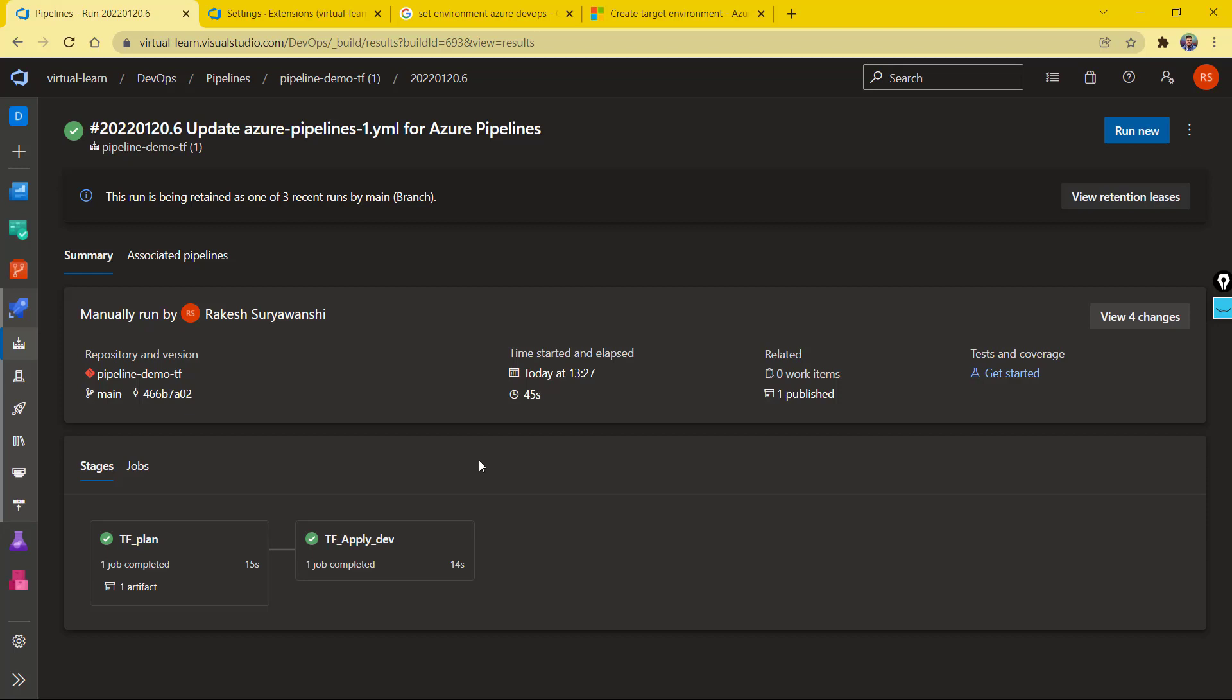In our previous video with Azure DevOps pipeline configuration with Terraform, we saw that the pipeline was configured successfully. We were able to run the Terraform plan and deploy the changes. But what about the section where we would like to have approval gates in place? As a reviewer, we would like to pause the deployment until the reviewer reviews the changes and confirms or approves the changes to deploy to the environment. That is something we haven't configured in our previous video. Now in this video, we'll configure the approval gates or the review-based process with the pipeline.